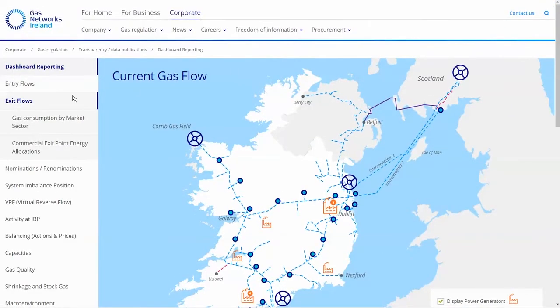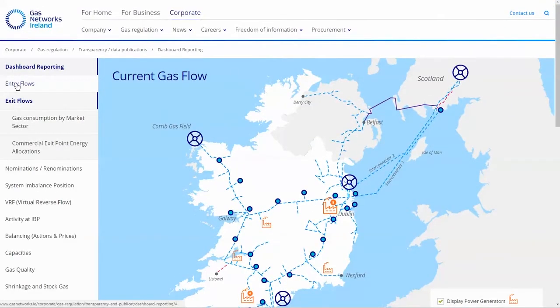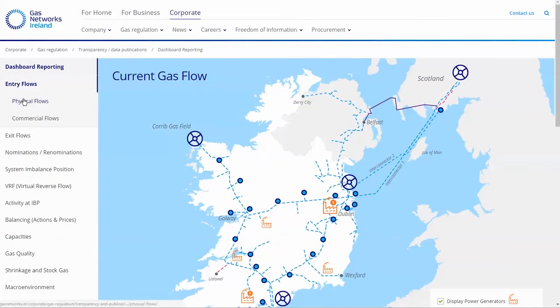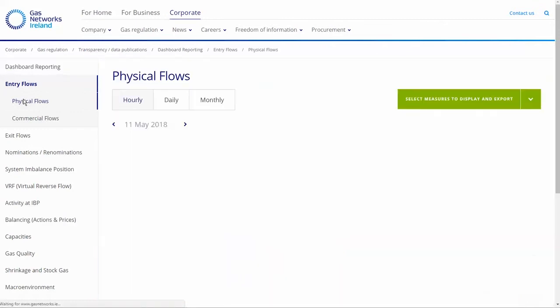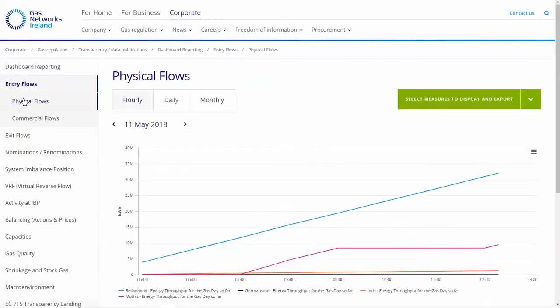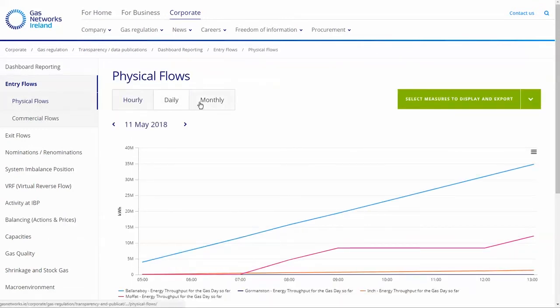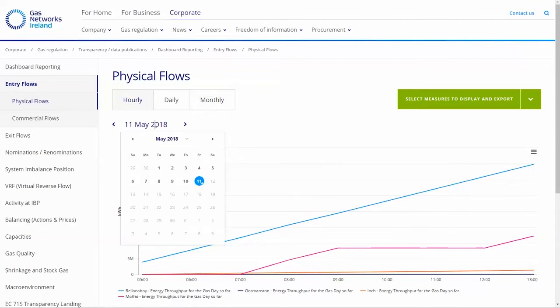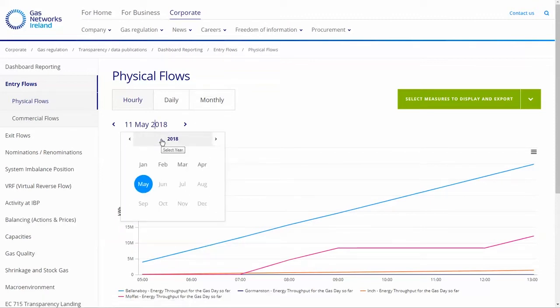The menu on the left-hand side can be used to analyse data in further depth. Different charts have hourly, daily, and monthly granularity. The date selector can be used to select the desired date period.